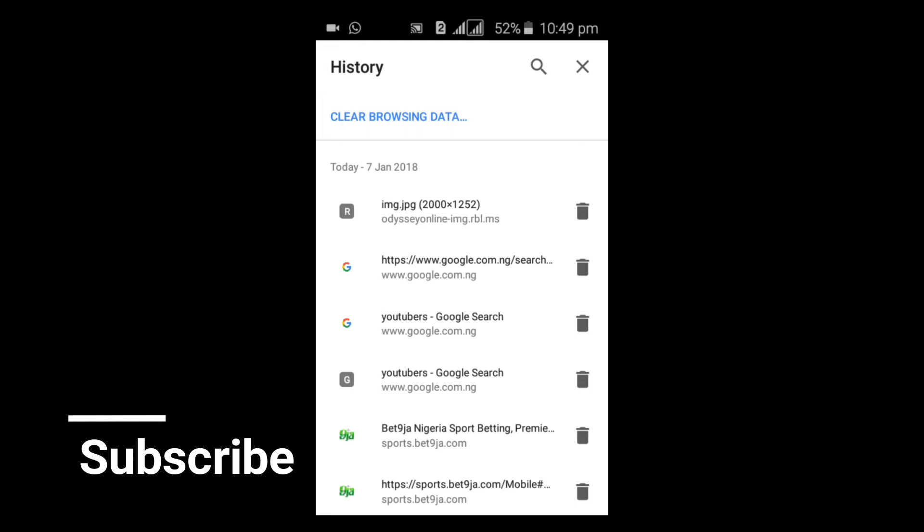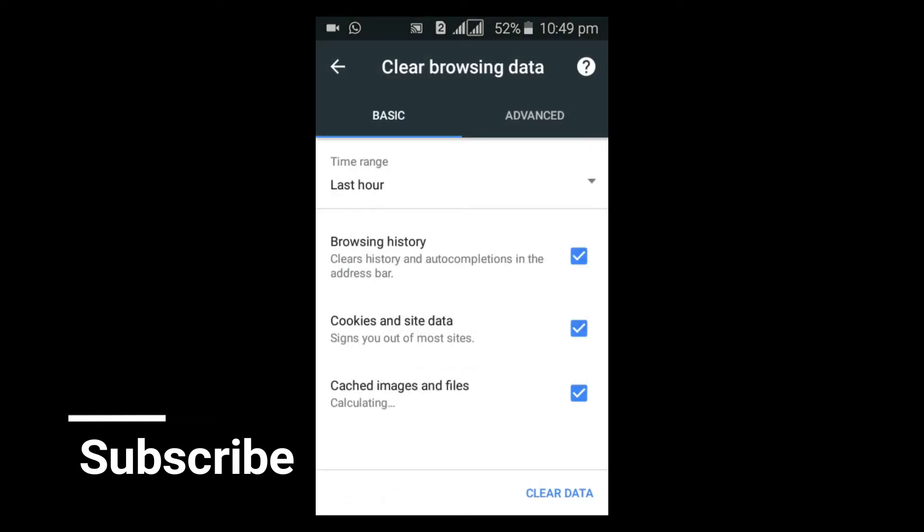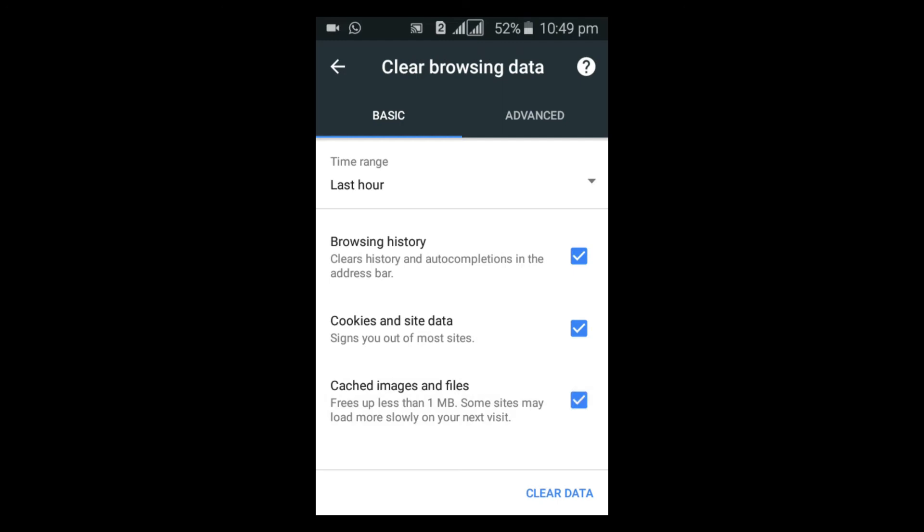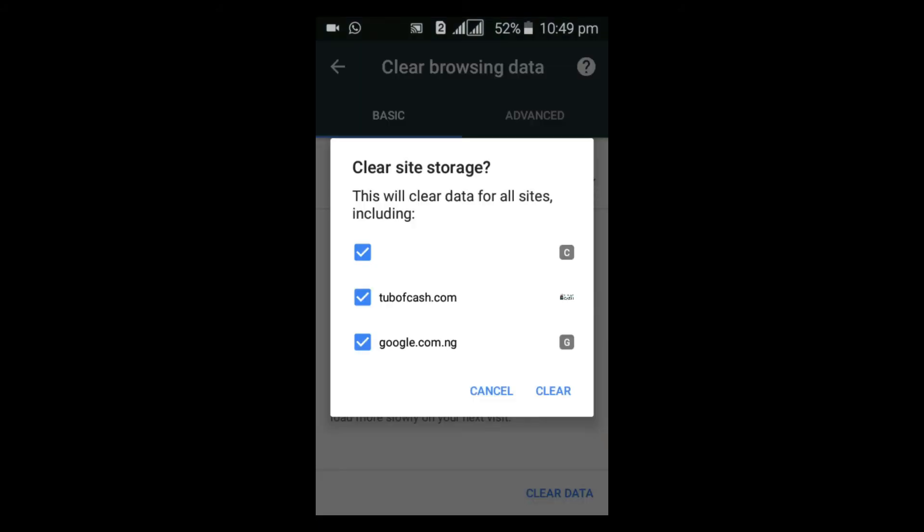Now you can go ahead and check all the selections so that it will delete everything for you. If you need something, probably the cached images, you can leave them—just uncheck them. Note that whichever thing you check here will delete all you've done so far. Let's go ahead and do that. Clear everything.